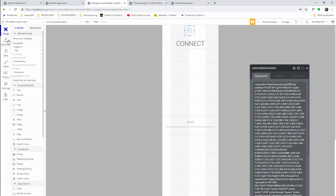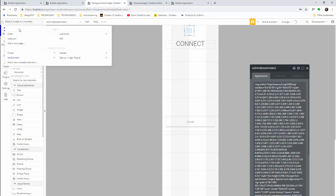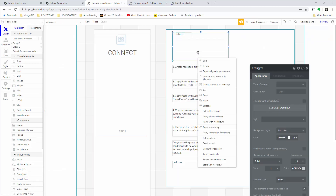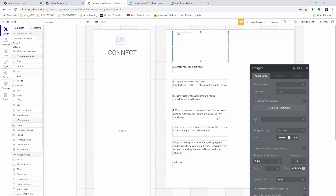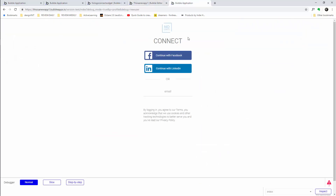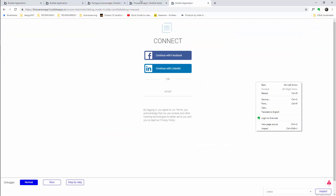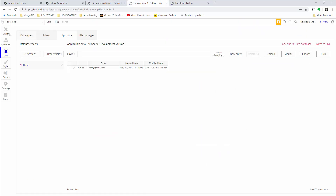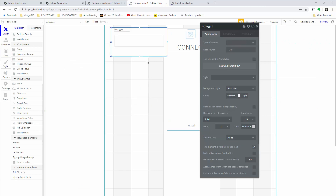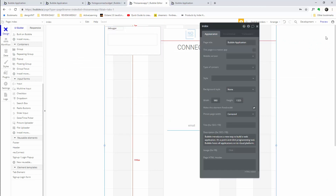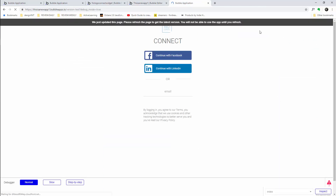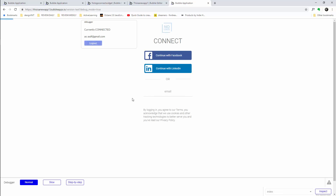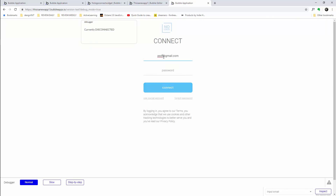Let's copy the debugger with workflows and paste it into our app. Now we have a debugger — we'll be able to sign in, sign out, and run some tests.